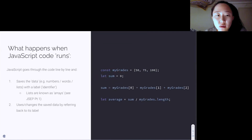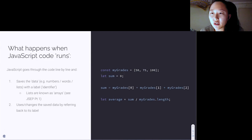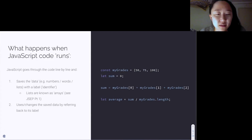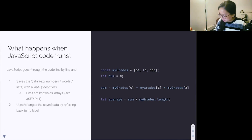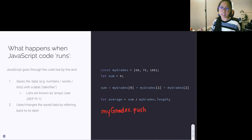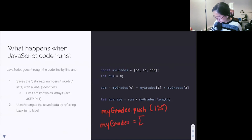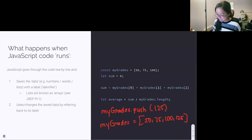A follow-up question: by declaring myGrades as a constant variable, you're keeping it as an array — that's its identity — but can you push more elements into it? Yes, definitely. If I wanted to, I can write myGrades.push, which is a method we can use on our array, and push 125 onto it. Now myGrades would look like 50, 75, 100, and 125. myGrades is still the same because it's still an array — hence the const keyword — but we're just manipulating what goes in it.